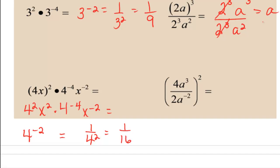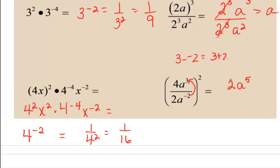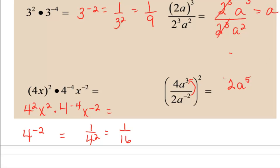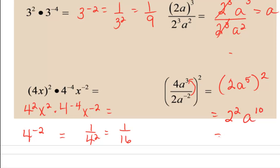In our next example, we'll simplify within the parentheses first and then distribute that exponent. 4 divided by 2 is 2, and then 3 minus negative 2 is A to the fifth — think of it as those two 2's come up to become positive, so you end up with 3 plus 2, which is 5, so we get A to the fifth in our numerator. Then we're going to raise all this to the second power, so we end up with 2 squared A to the tenth, which is 4A to the tenth.